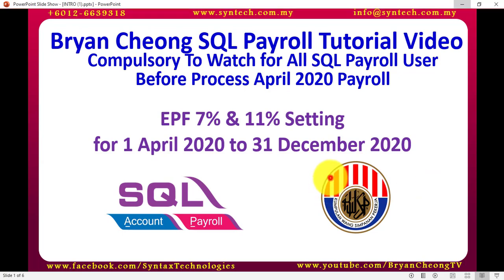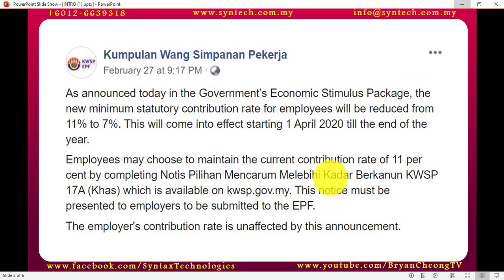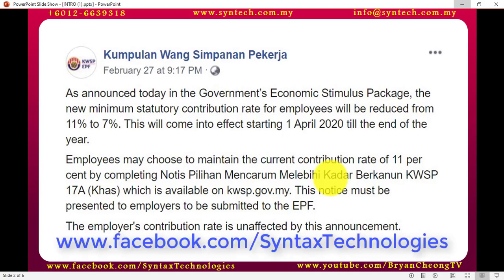The first thing you need to take note is under the government economic stimulus package, the minimum statutory contributions for EPF for employees will be reduced from 11% to 7%. This will affect starting first of April year 2020 until December. However, employees may choose to maintain the current contribution rate of 11% by submitting a form called KWSP 17A Khas 2020. If you do not have any idea of what I'm talking about regarding this part, please go to my Facebook page and understand this first. Please submit the form before April or before you process your April payroll.